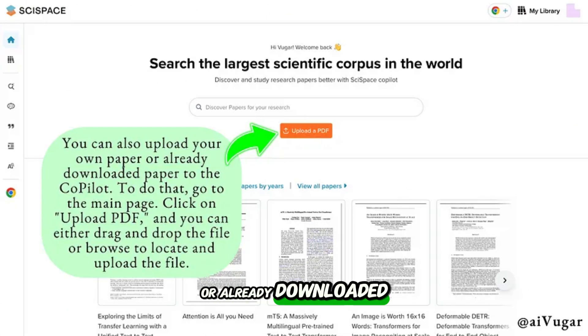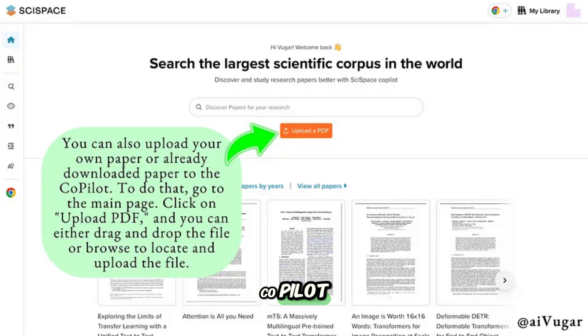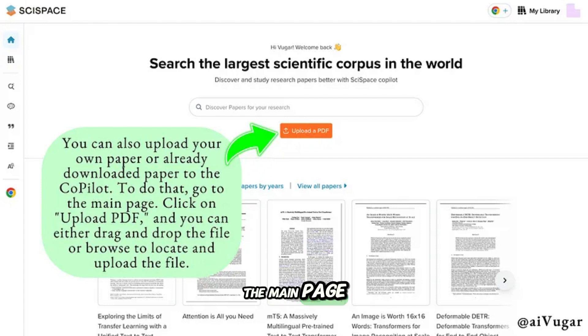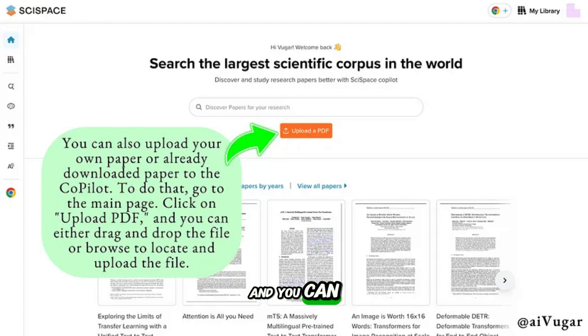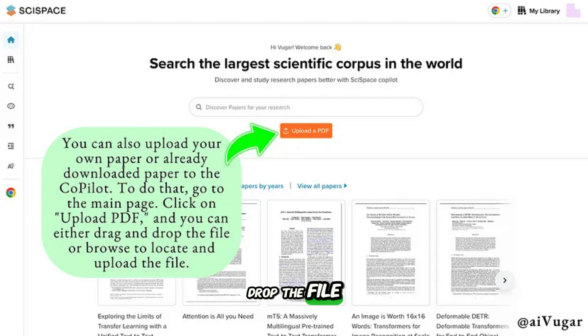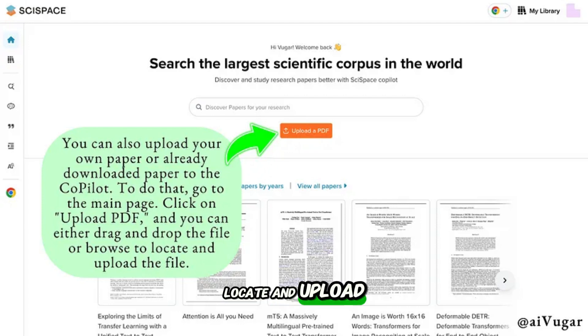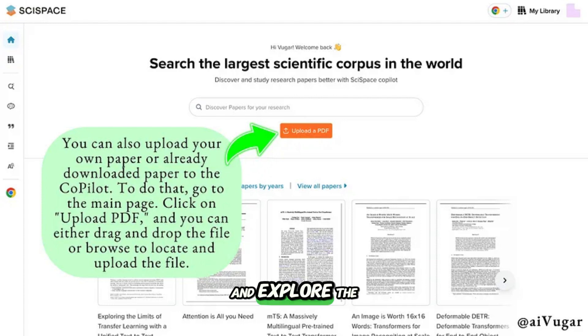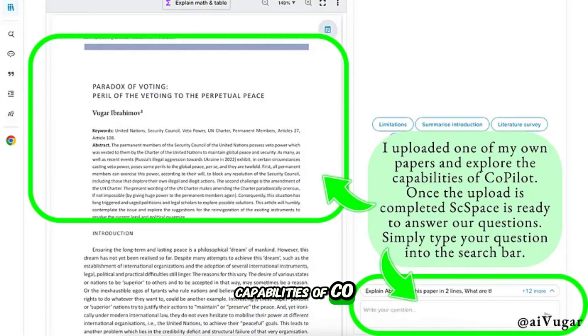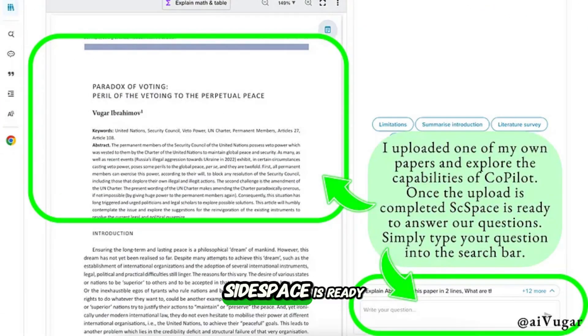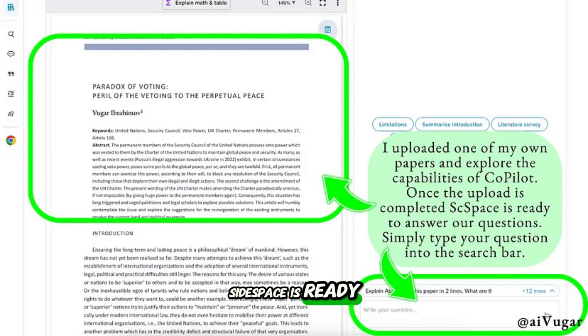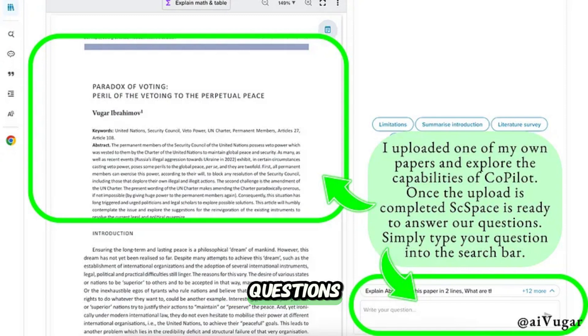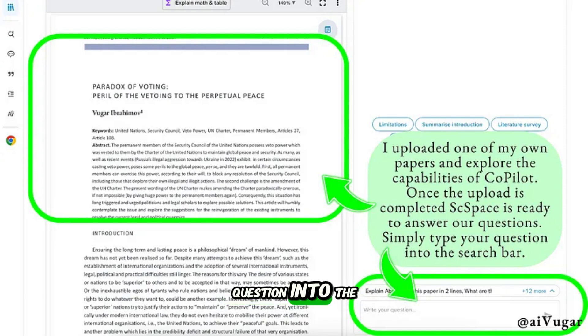You can also upload your own paper or already downloaded paper to the Copilot. To do that, just go to the main page, click on upload PDF, and you can either drag and drop the file or browse to locate and upload it. I uploaded one of my own papers and explored the capabilities of Copilot. Once the upload is complete, SciSpace is ready to answer our questions. Simply type your question into the search bar.